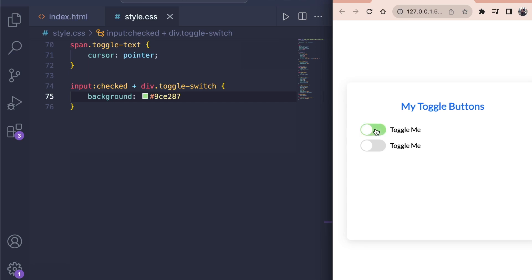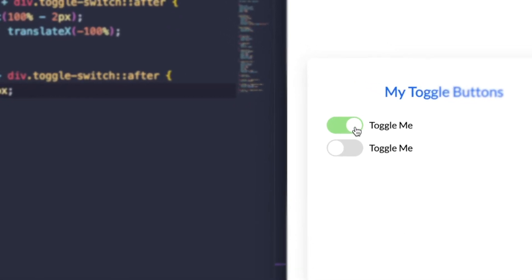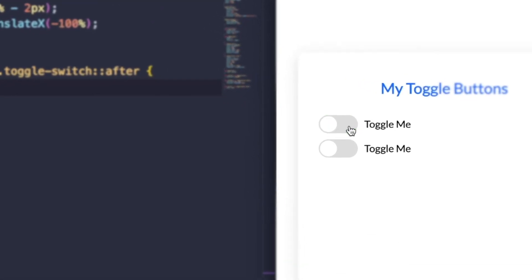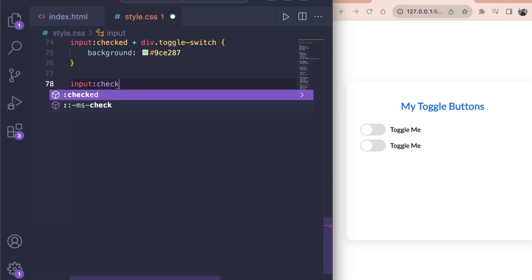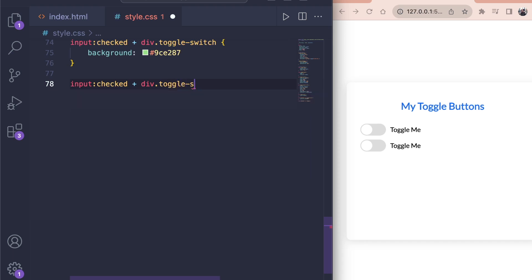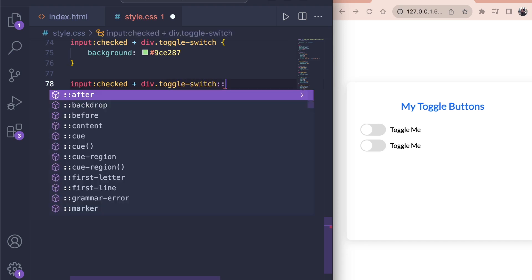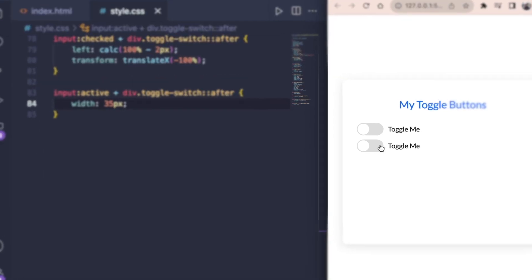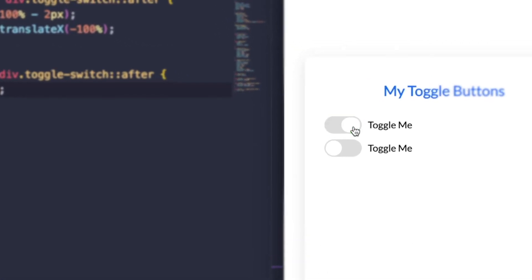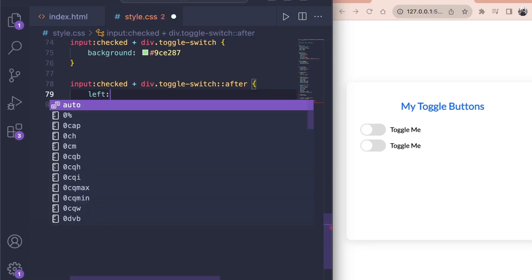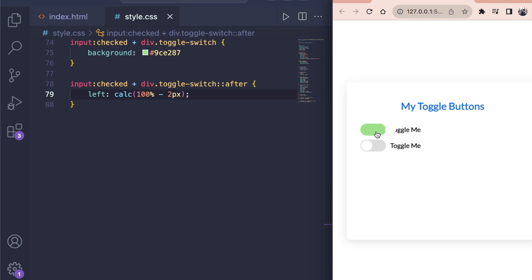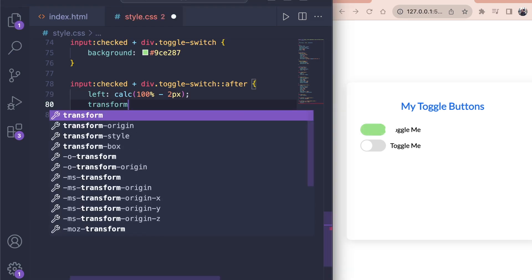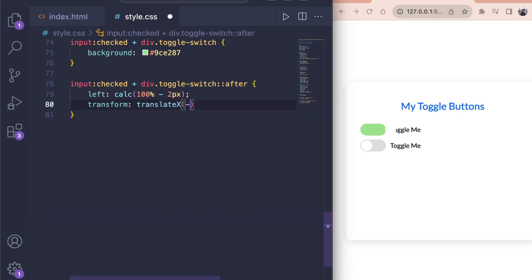Now comes the interesting part. Once we click on the label we also want to move our white after element all the way to the other side of the toggle button. And here is how to do that. Again we look for the input with the checked state and get its sibling, the div with the class of toggle switch. Here we want the after pseudo element. Once the input is checked we want to move this after element. So we can change this position by changing the left property. You can use the calc method to calculate the position from the left. Inside the brackets write 100% minus 2 pixels which again is the 2 pixel border we want to have. To send that at the right position use transform with translate x set to minus 100%. This will move it back inside the toggle switch button.